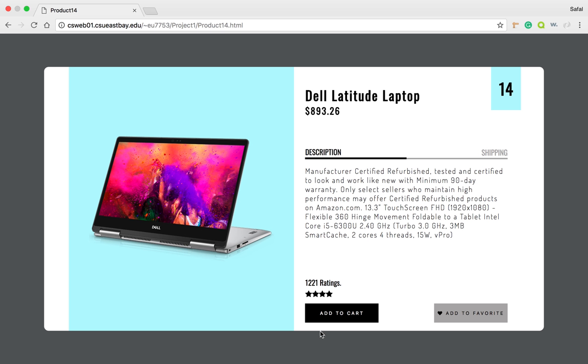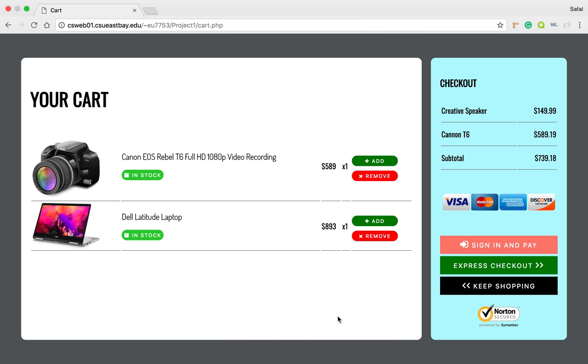So let's check that and add to cart. You can see the camera is still there and I just added a laptop.